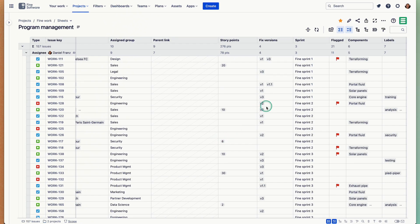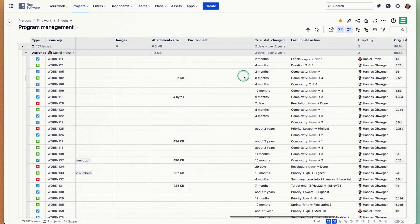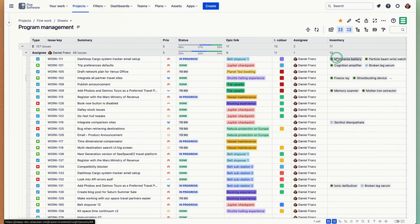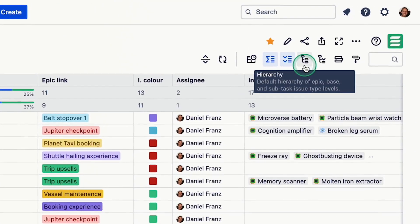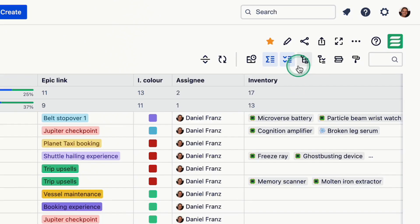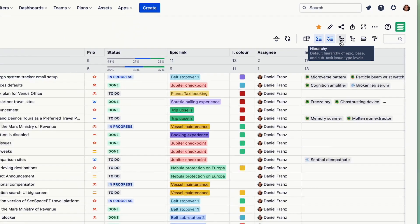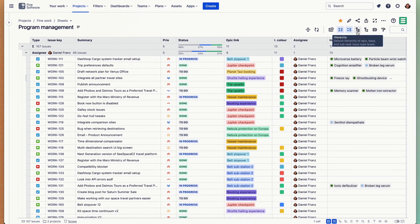You can also sum things up very quickly by just selecting marking the cells and then you have a status bar down here with useful sum ups. You can also group by multiple fields or columns and cascade that.